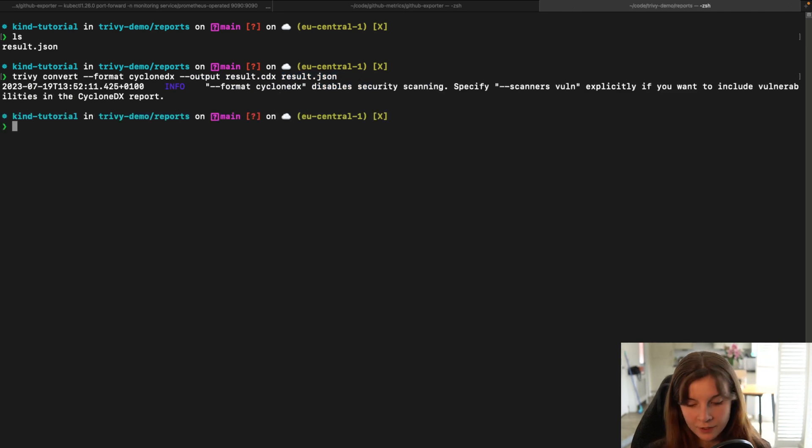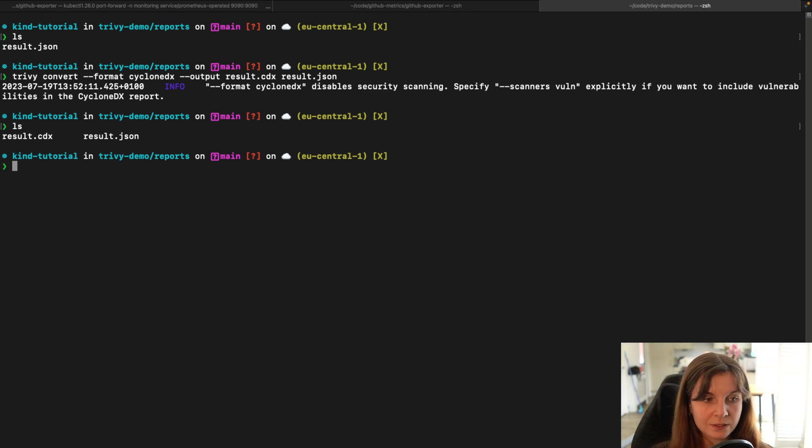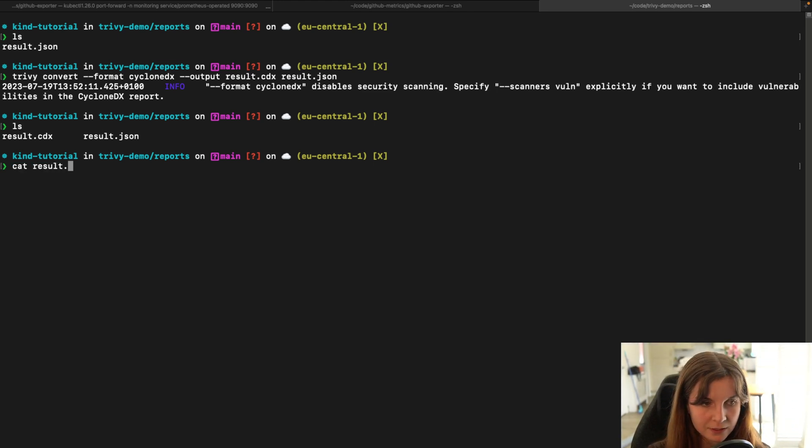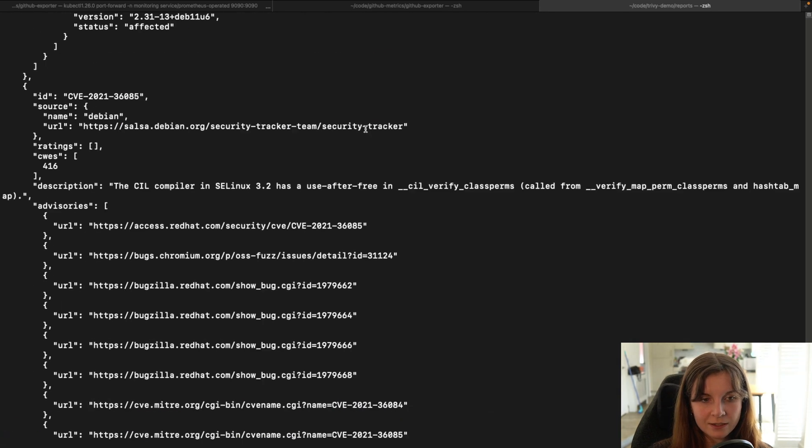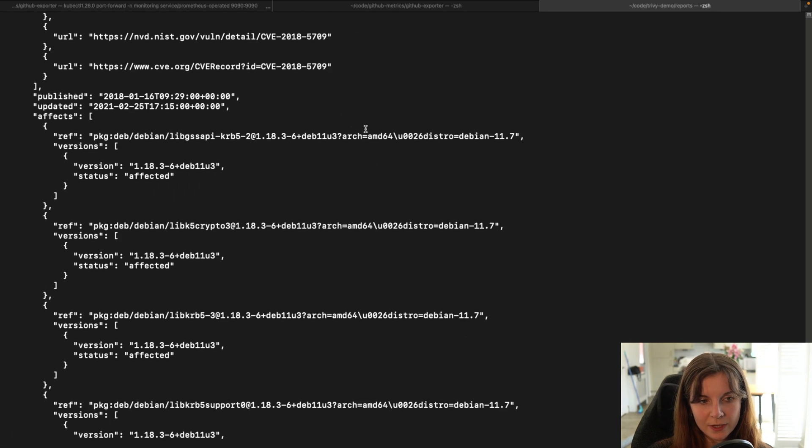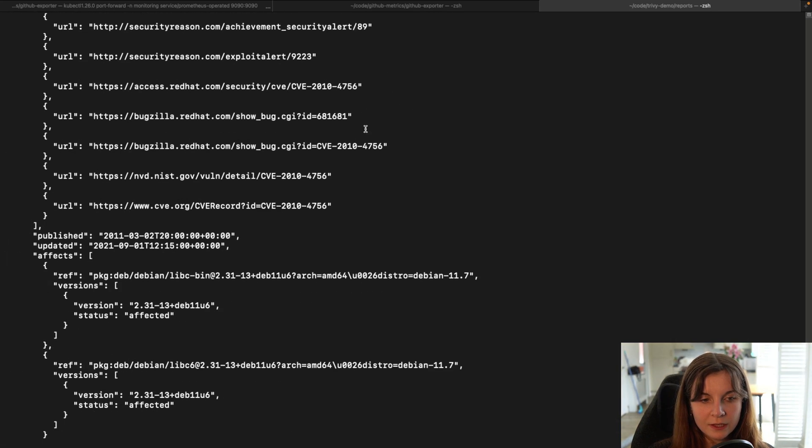Now in this case it will produce a new file, our result.cdx file. If you look at our result.cdx file, we can see that it's not nicely displayed as our result.json file.